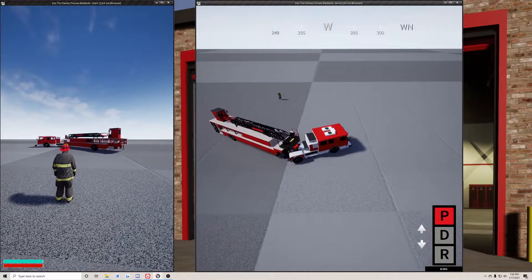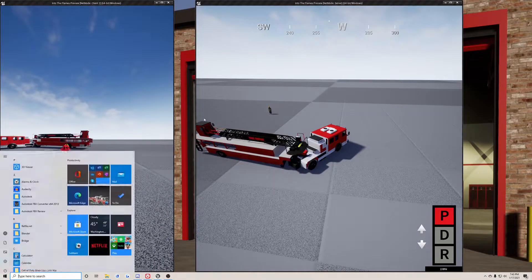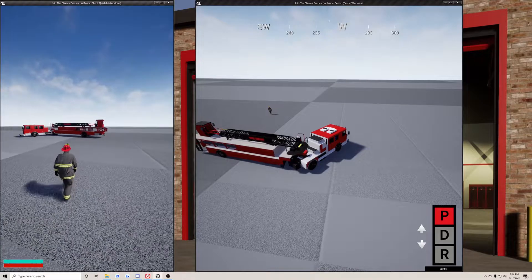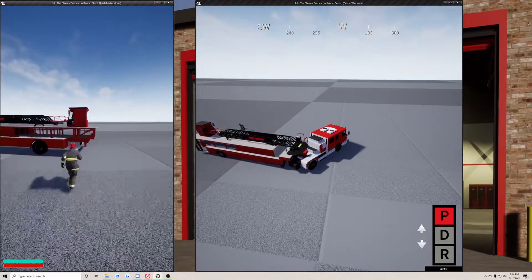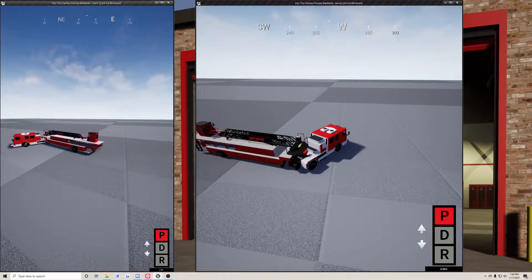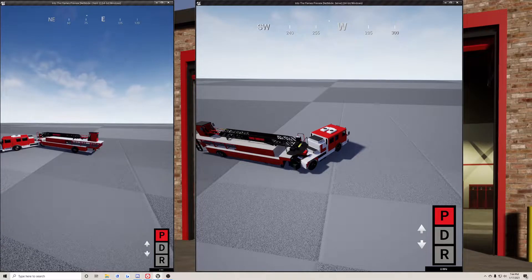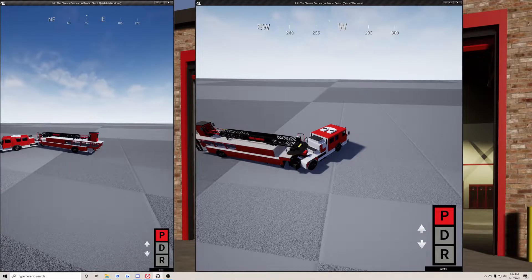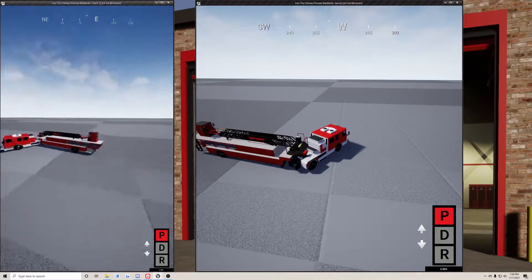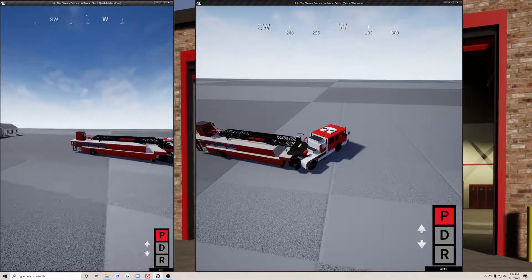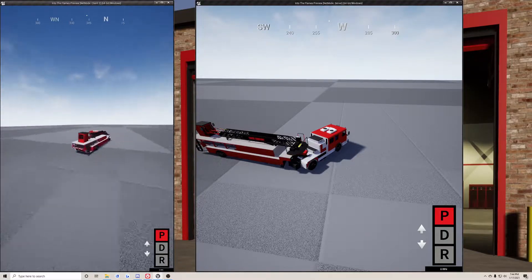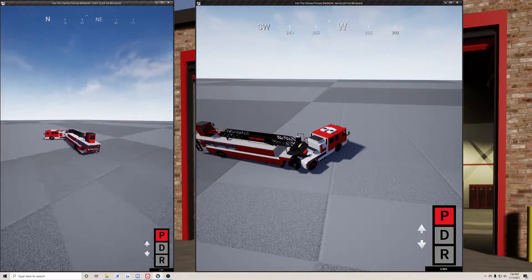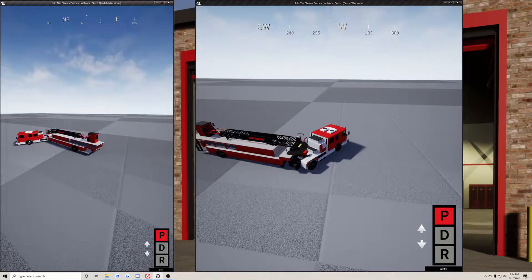When a player gets in the back, they have full access to the rear wheels as you can see, and this fully replicates. This is kind of like a little networking demo.